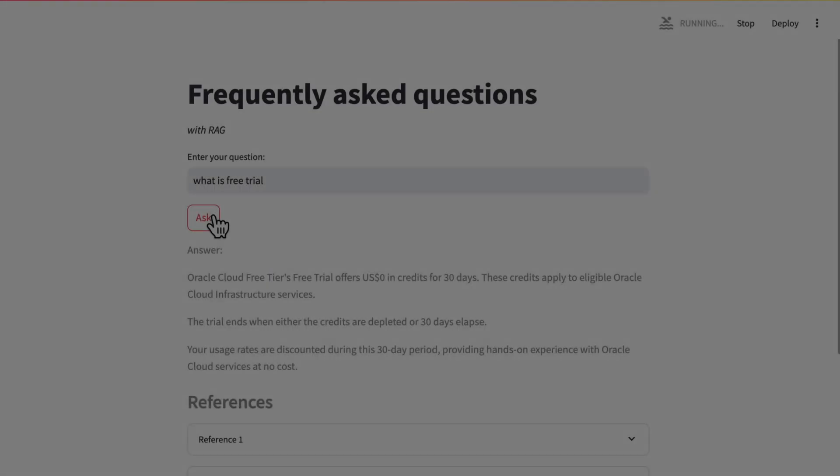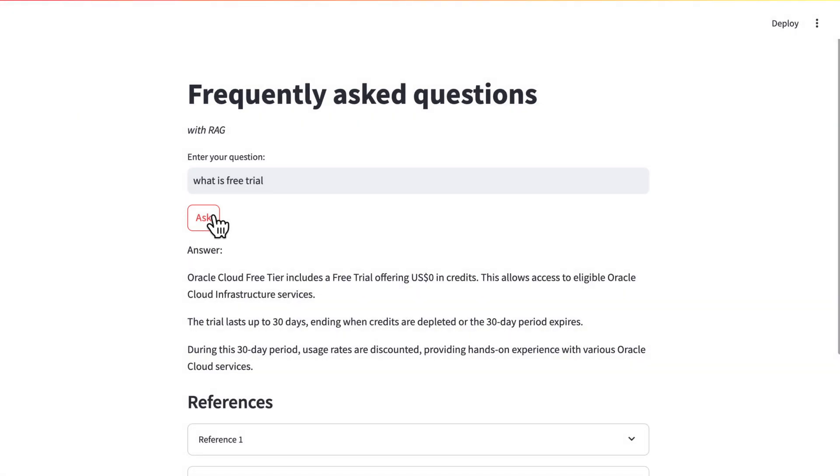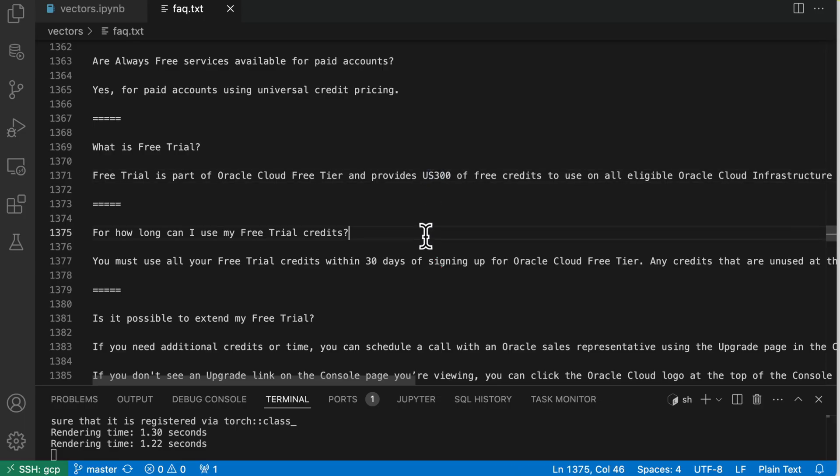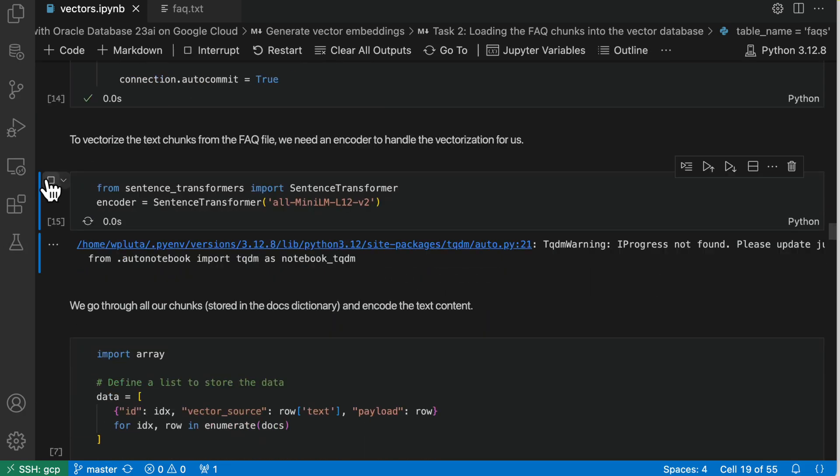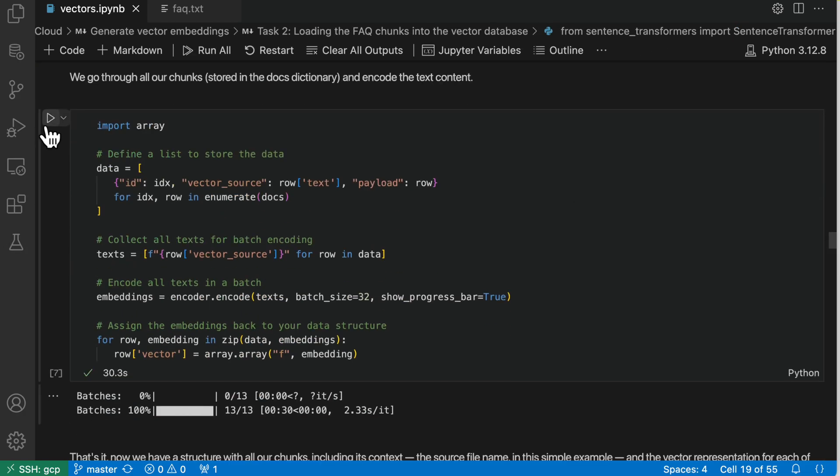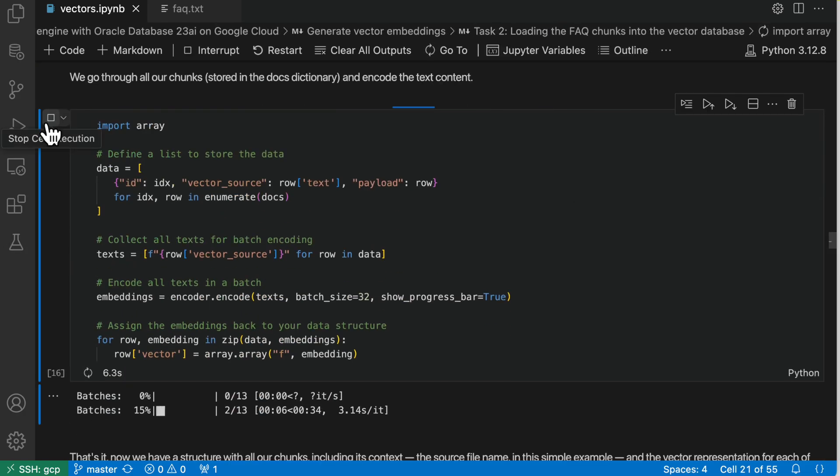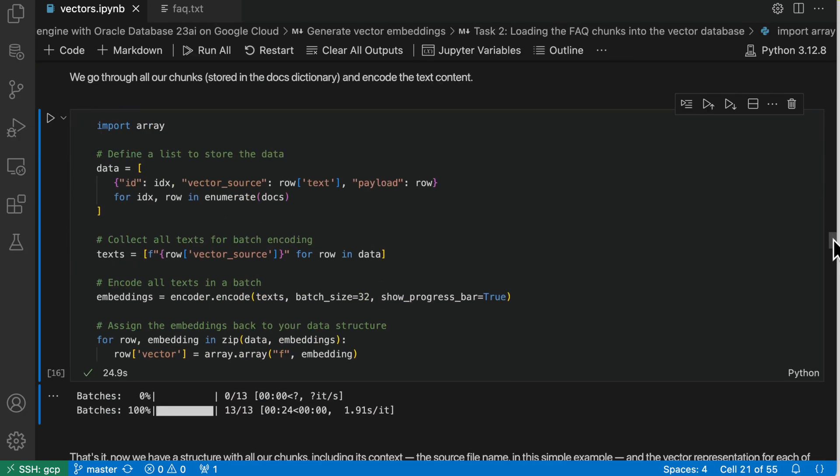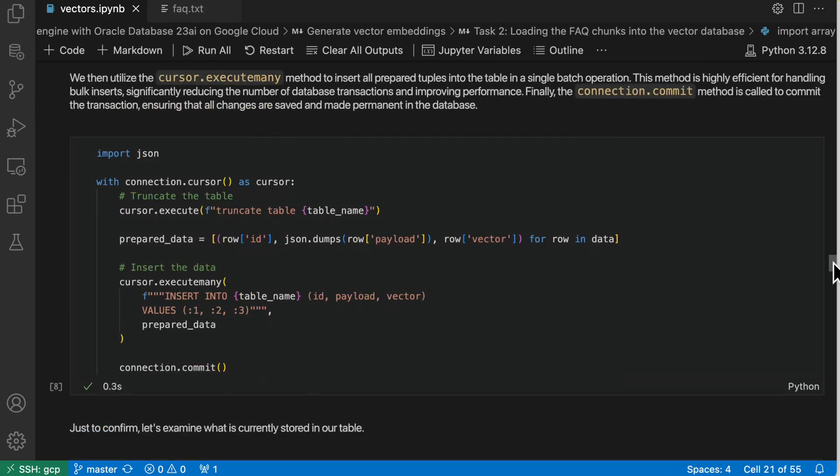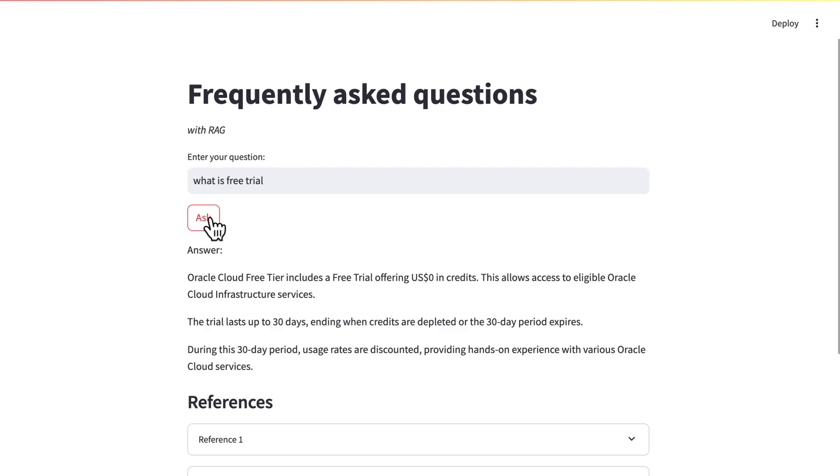Let's ask it a basic question about the free tier. I know that this answer is not correct, so let's update our source FAQ data. Then let's reload our data and run the same query again. Now the data is queried correctly.